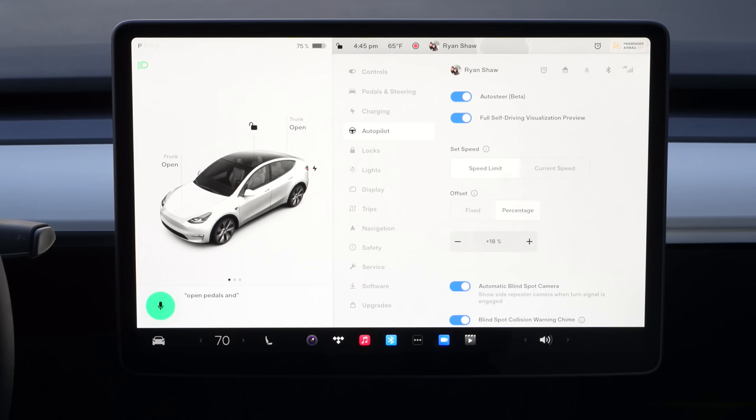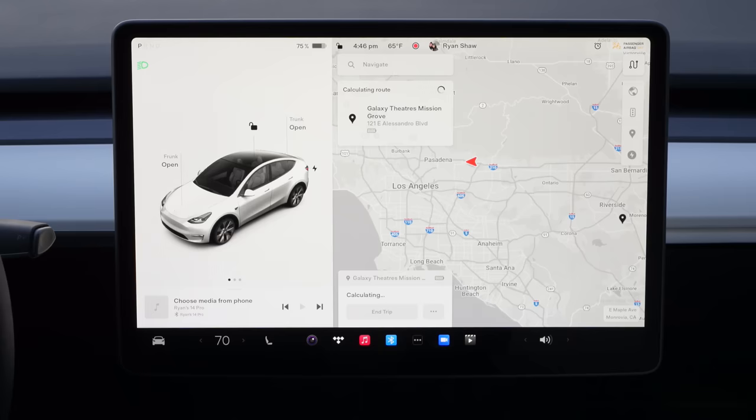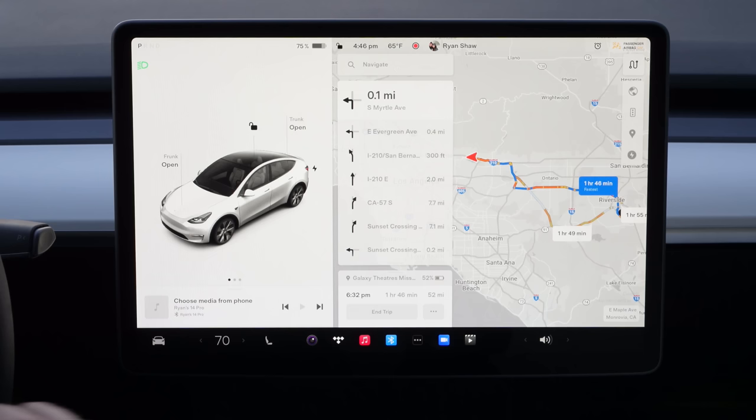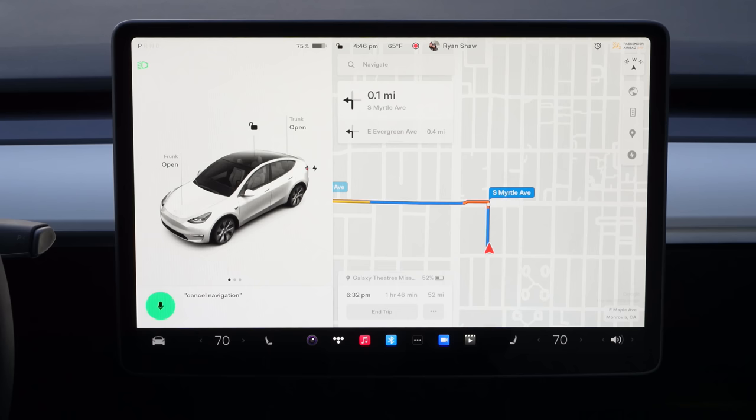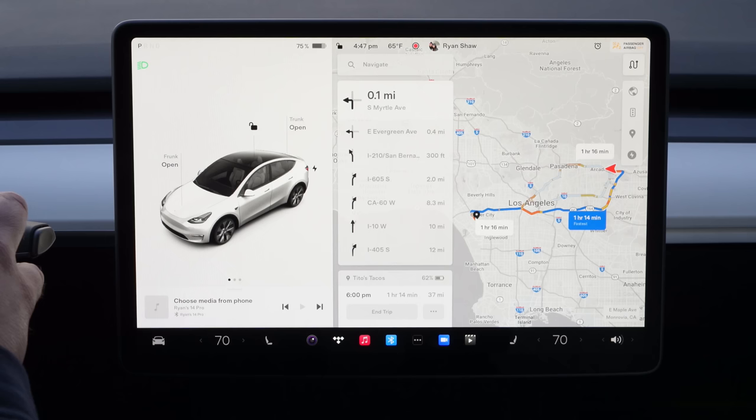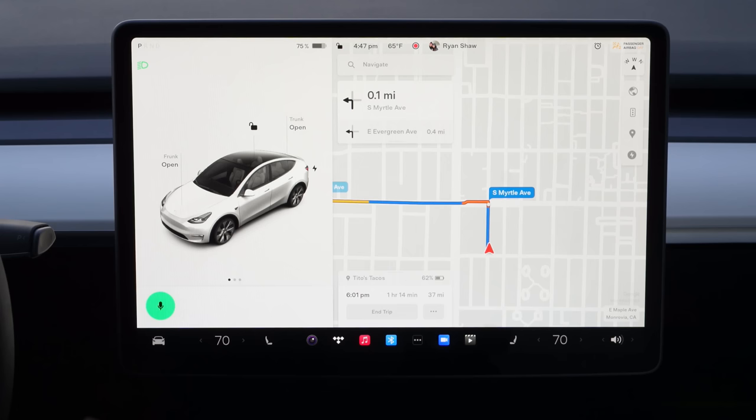Open pedals and steering. Open arcade. Voice commands are one of those things where you could look up a list of commands, but I would personally just play with it and see what you can get out of it. If it's a voice command you're curious about, just give it a try in the car and see if it can do it — it might add a lot of convenience to your Tesla experience.